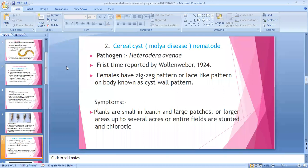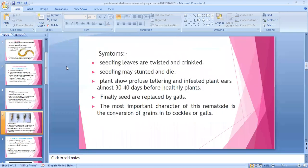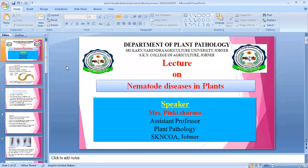The second juvenile stage is very important because it is the infective stage. I think this class is over.